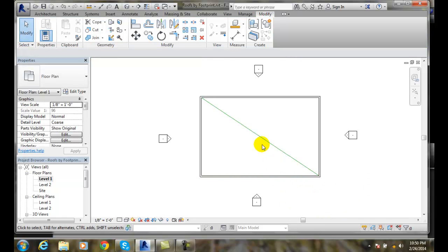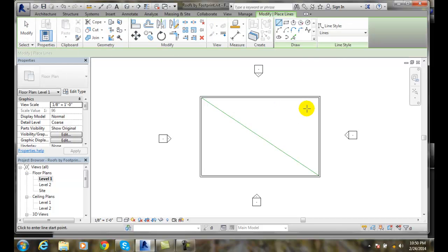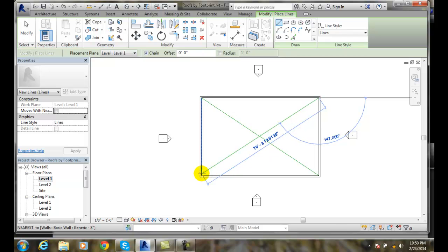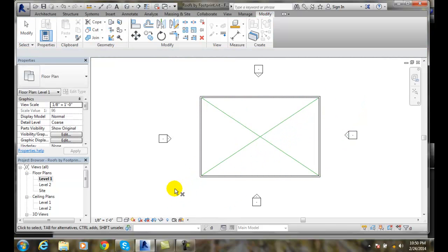I'm going to escape and go back up to architecture and go to model line and I'm going to grab onto these end points. Okay and hit enter. I'll hit escape.